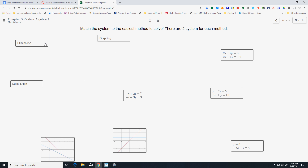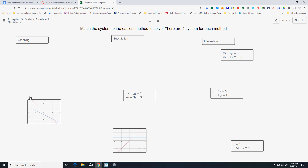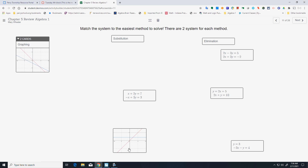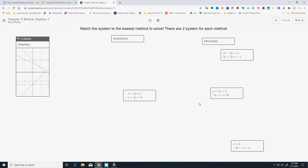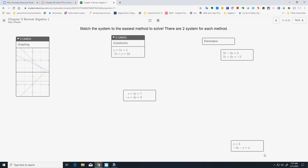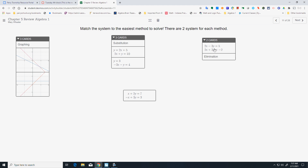In class we did this one by yourself, but we'll do it together right now. Graphing — the graphs are given to me. Elimination — I have either an x equals or a y equals. In elimination, my variables are lined up over each other.